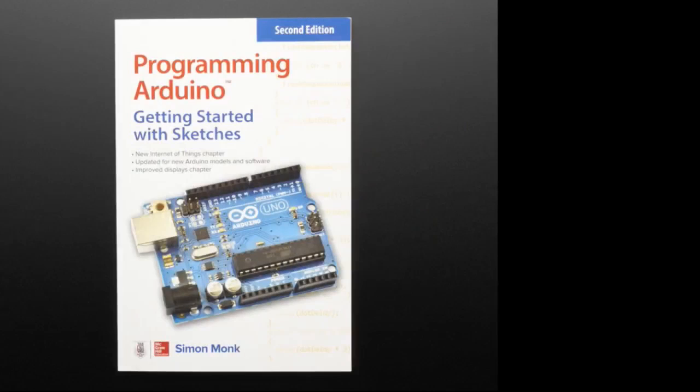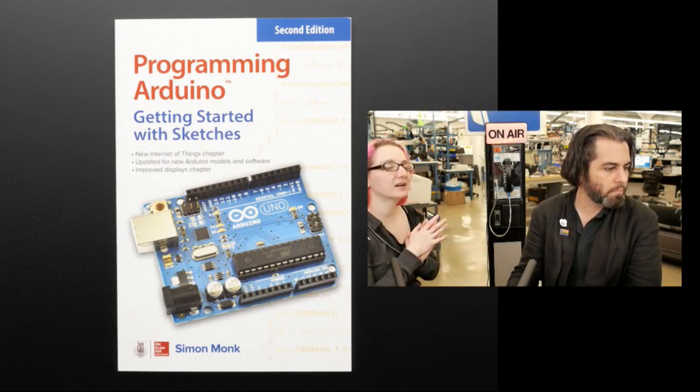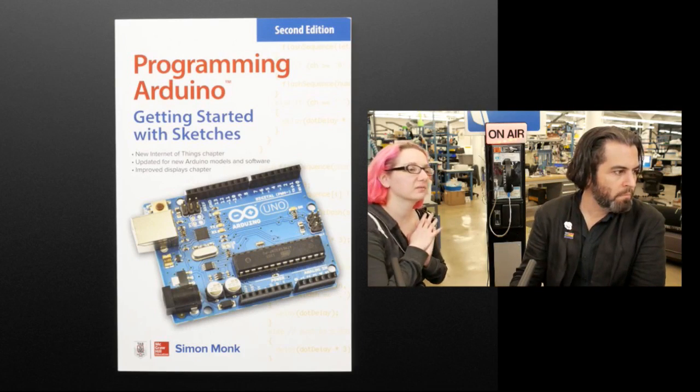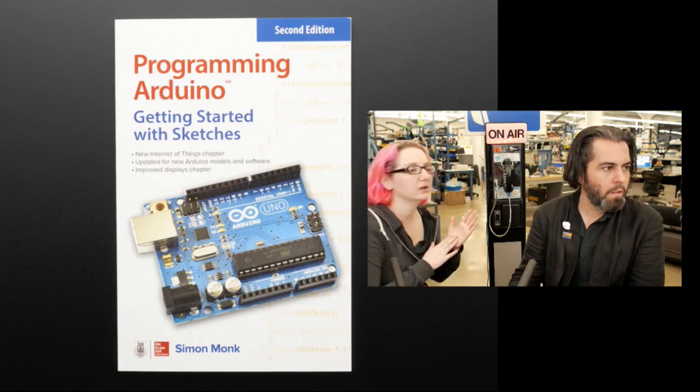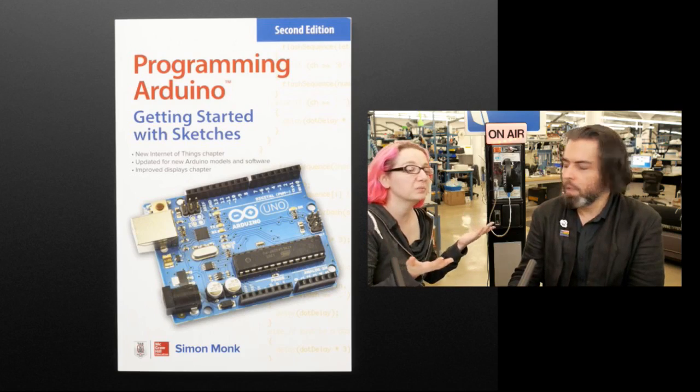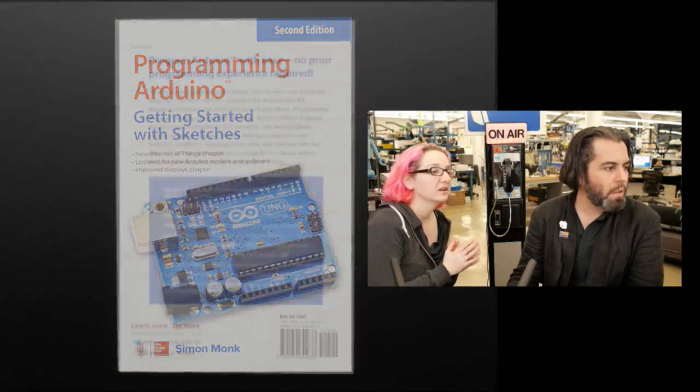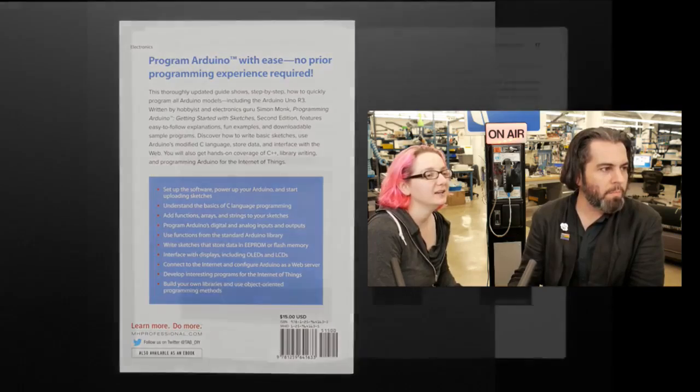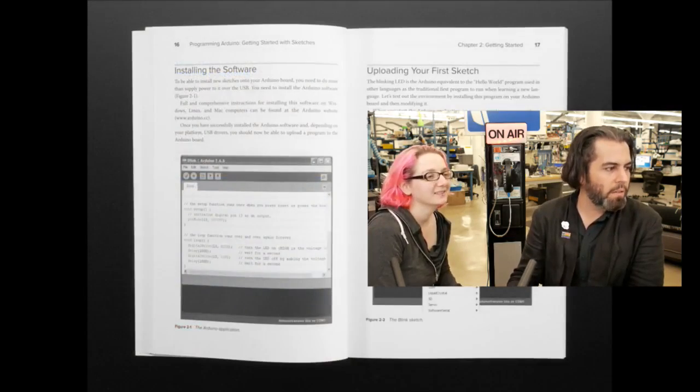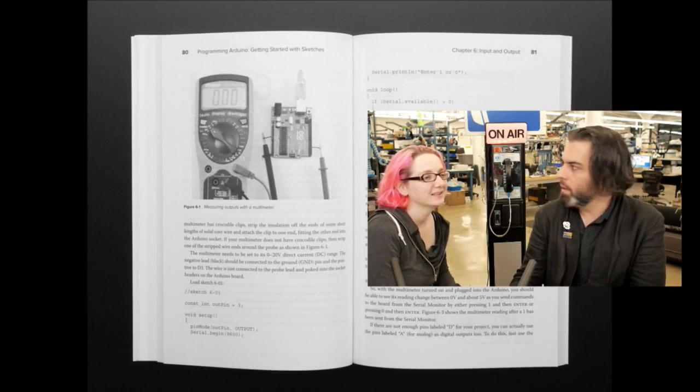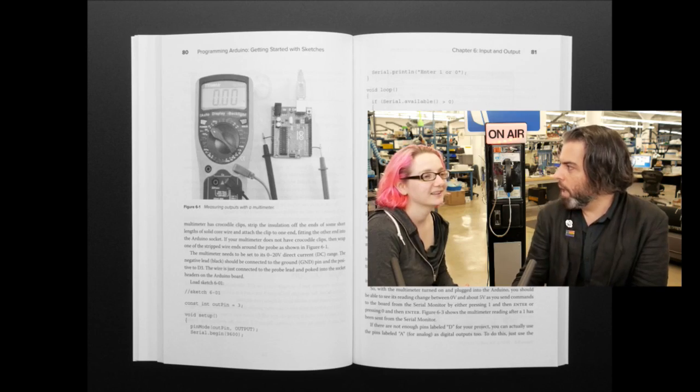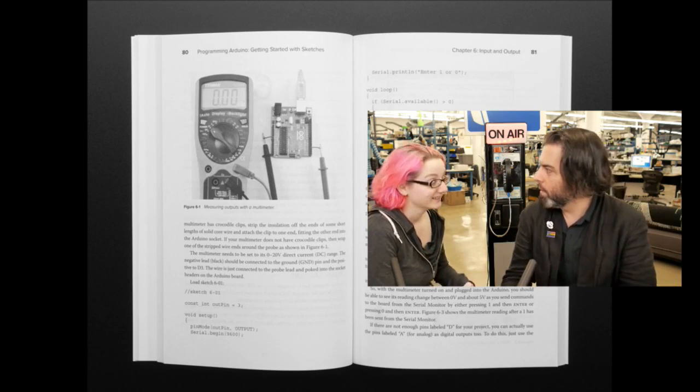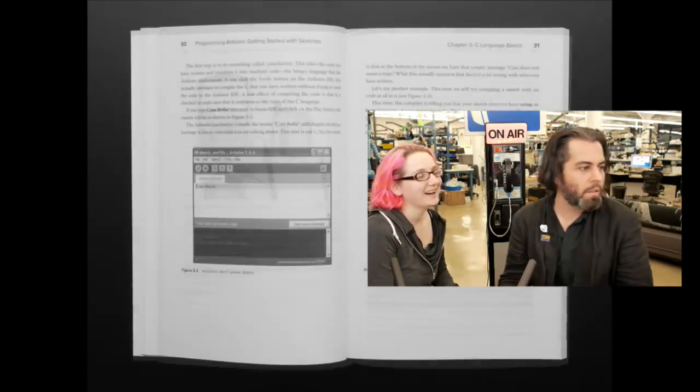Ain't no Arduino book like a Simon Monk Arduino book. Simon Monk, he's got second edition of the programming Arduino, getting started with sketches guide. I really like this book. He's Monk, he's Monk, he's Monk, he's in my head. He's Monk, he's Monk. He says save 10% off with hammerheads. Nice! I'm here all week.